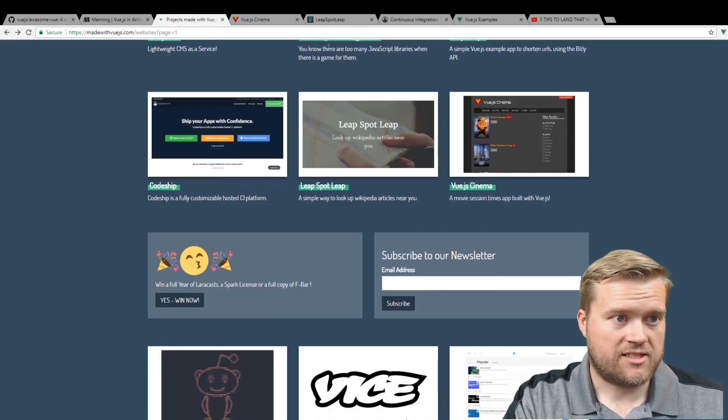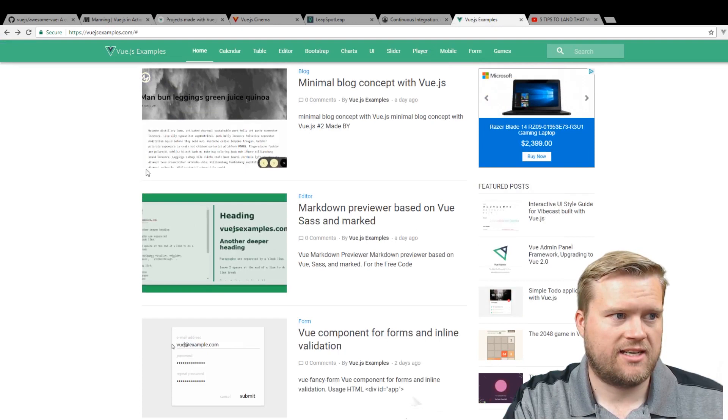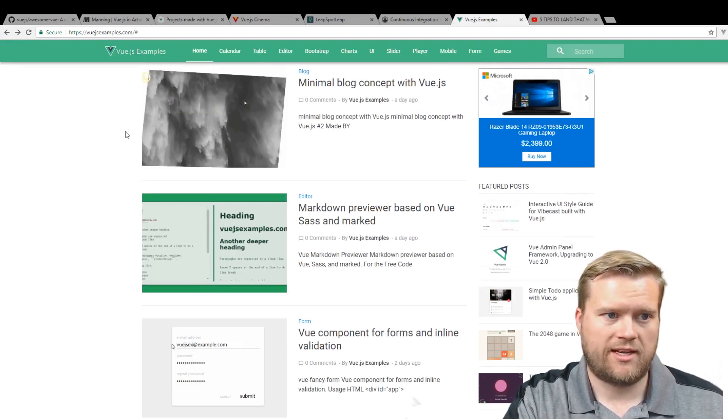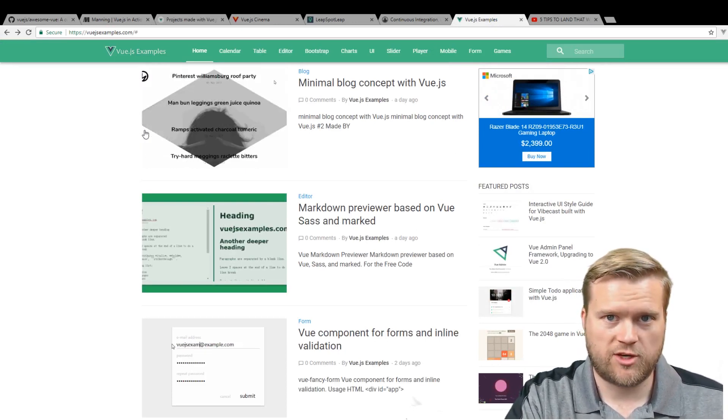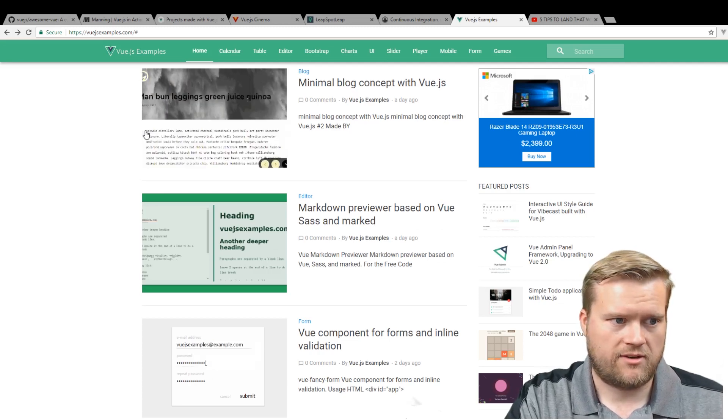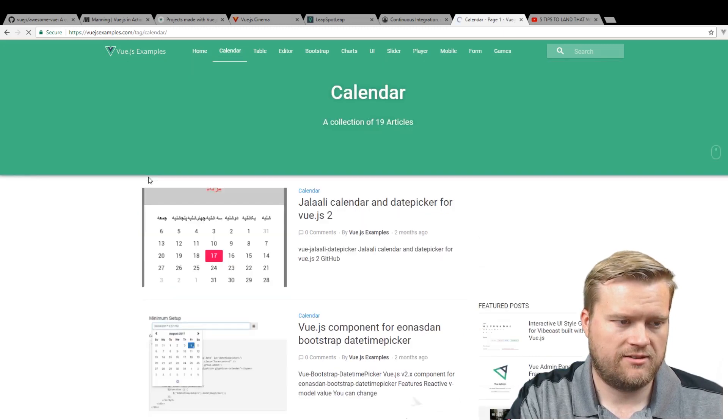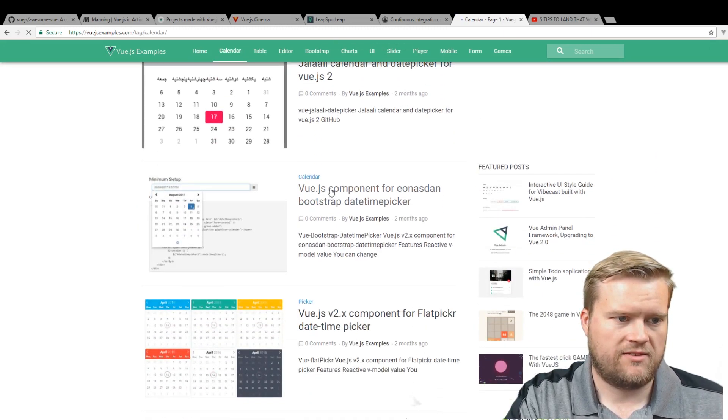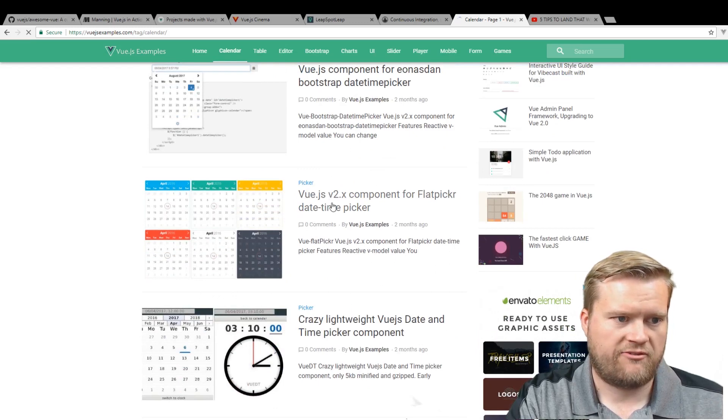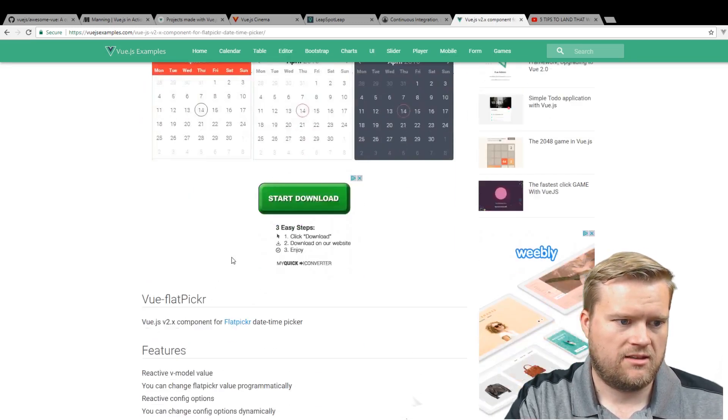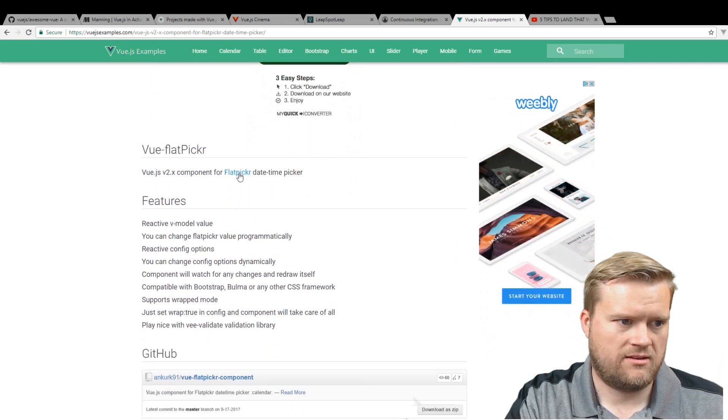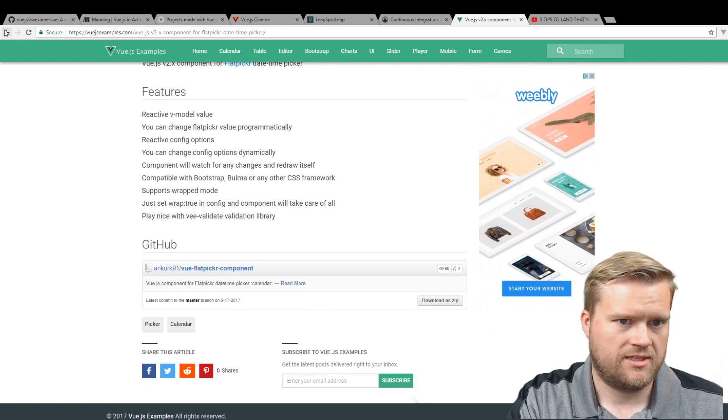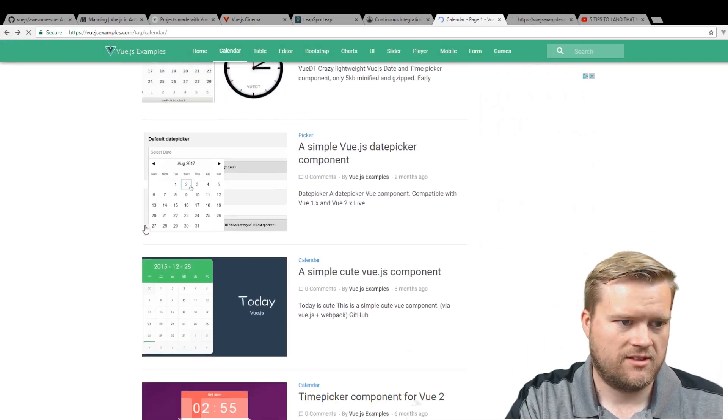Another site I like to look at is vuejsexamples.com. So this is really cool. It has a bunch of examples of people using Vue.js for different little snippets and projects. Like if you click on calendar, you see this is a Vue.js component for bootstrap date time picker, component for flat picker. So if I click on this, you can see you can download it. Flat picker date time. It's on GitHub, which is great. Lots of ads, but you can probably ignore most of those.